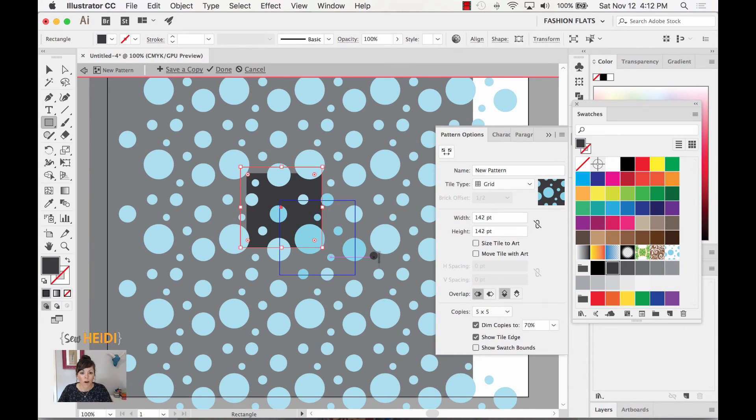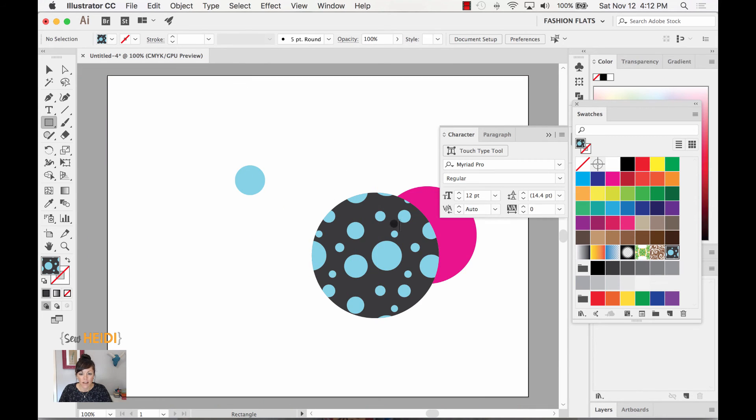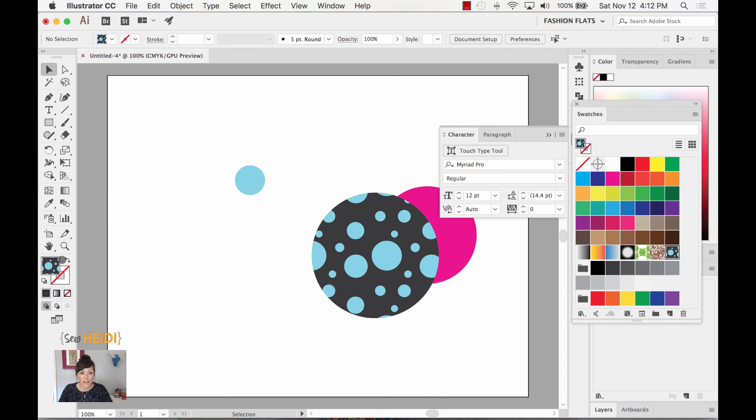But once you're done with that you just click done and now you'll notice your pattern is updated and it has a background color and it's all contained within the pattern itself.